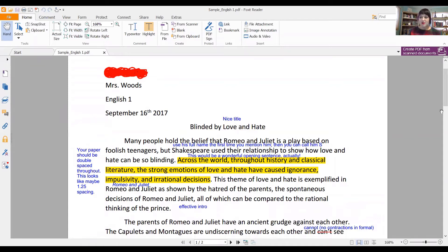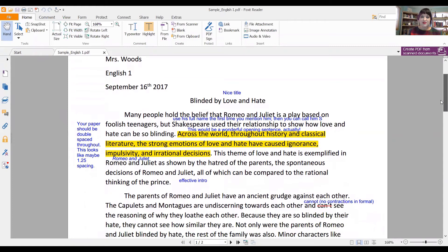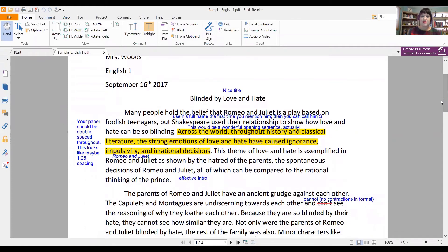Five paragraph essays do need to begin with an introduction paragraph. Typically you have a hook sentence, a little bit of build up, and then you end with a three-prong thesis. This intro is a little bit out of order, I suppose I should say, but let's go ahead and read it.